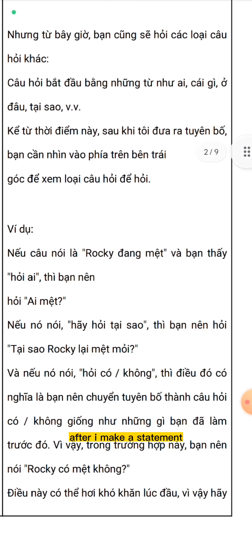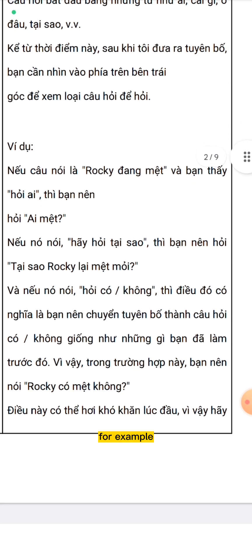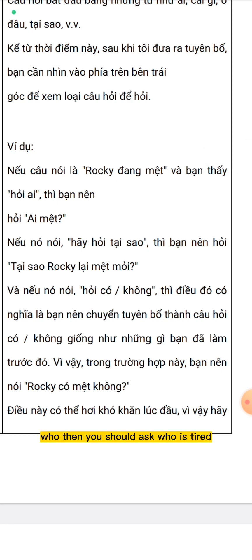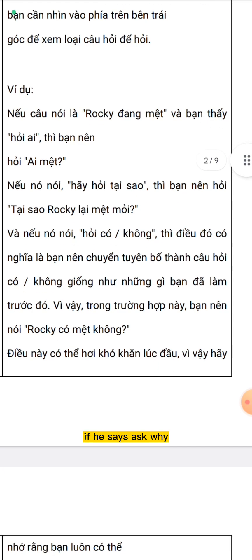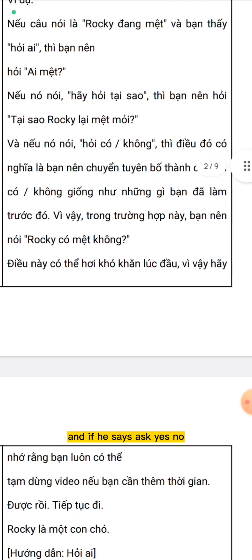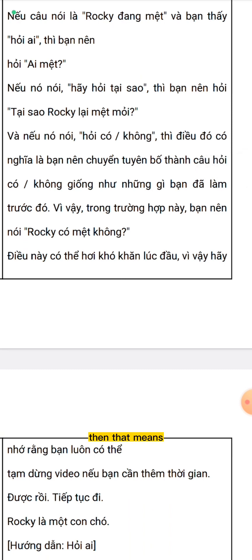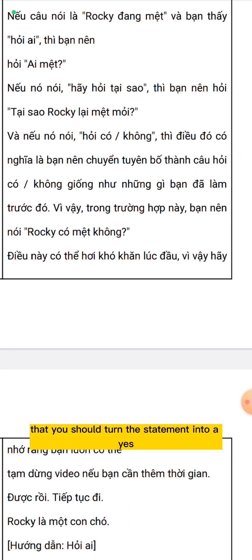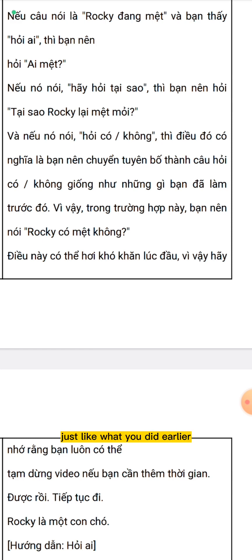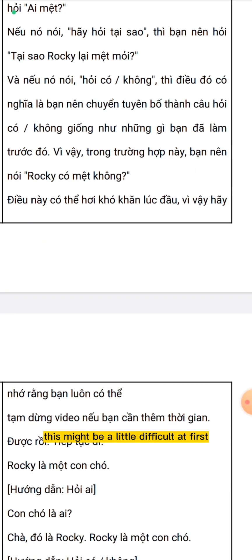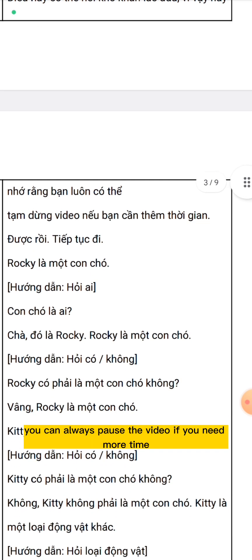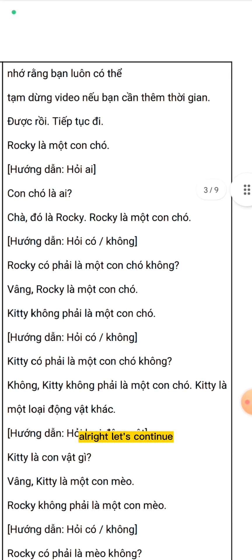From this point on, after I make a statement, you need to look at the top left corner to see what kind of question to ask. For example, if the statement is 'Rocky is tired' and you see 'ask who,' then you should ask 'who is tired?' If it says 'ask why,' then you should ask 'why is Rocky tired?' And if it says 'ask yes/no,' then you should turn the statement into a yes/no question — in this case, 'is Rocky tired?' This might be a little difficult at first, so please remember that you can always pause the video if you need more time.